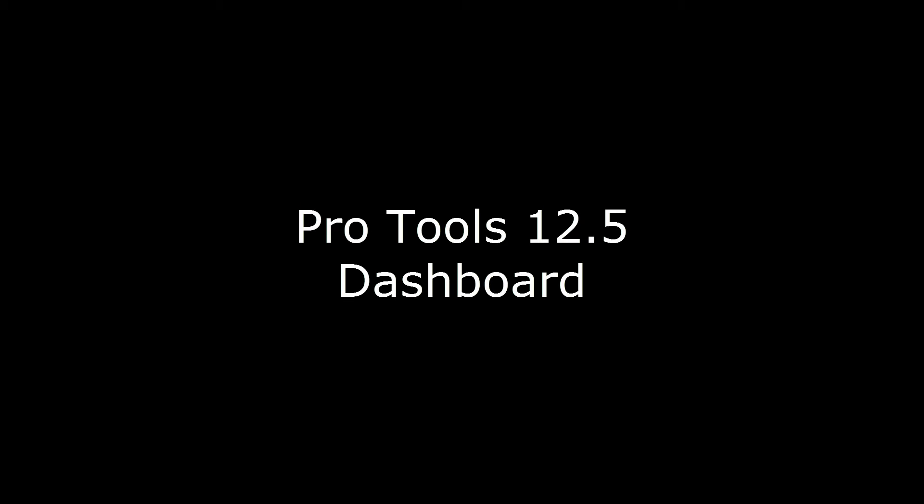Hey, this is Steve with Pro Tools PC, and in this video I wanted to talk about the dashboard in Pro Tools 12.5.